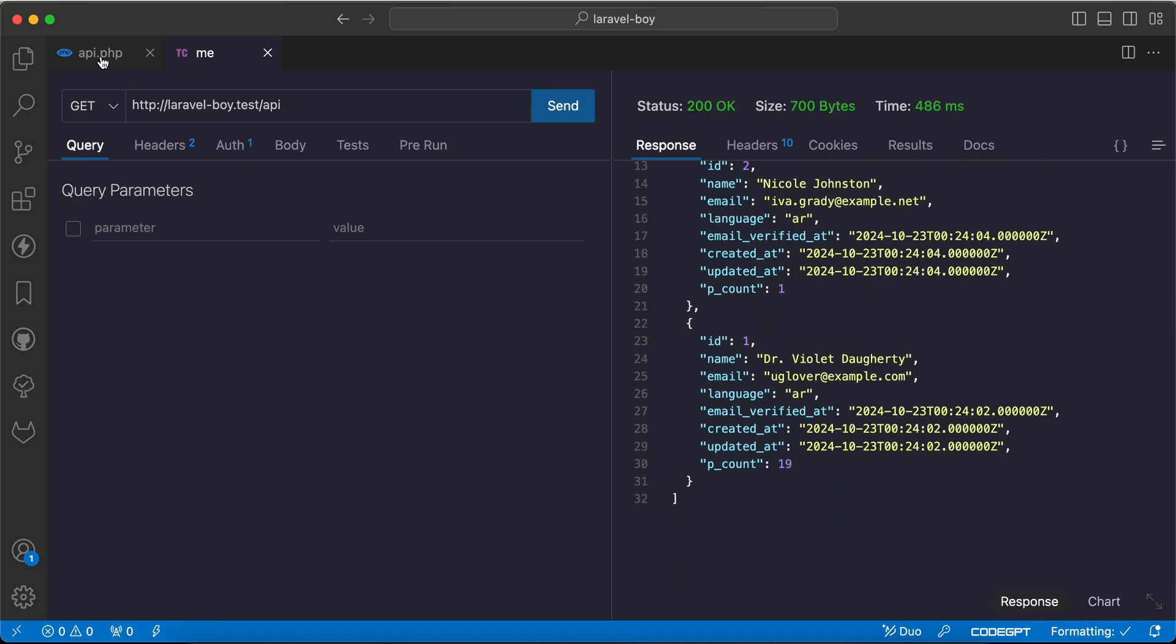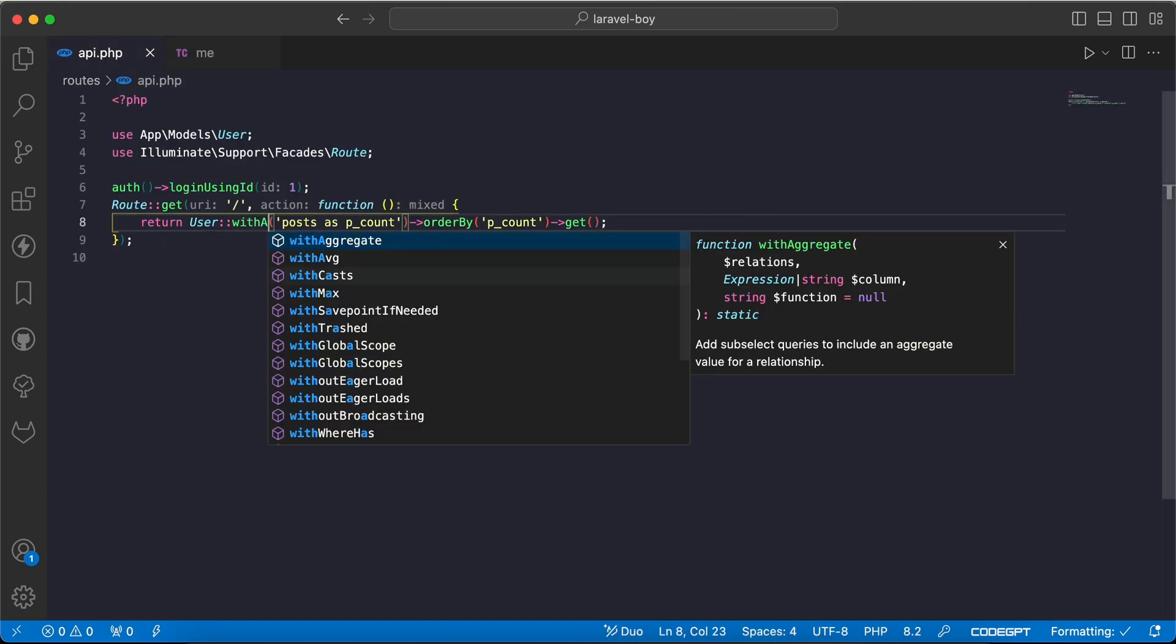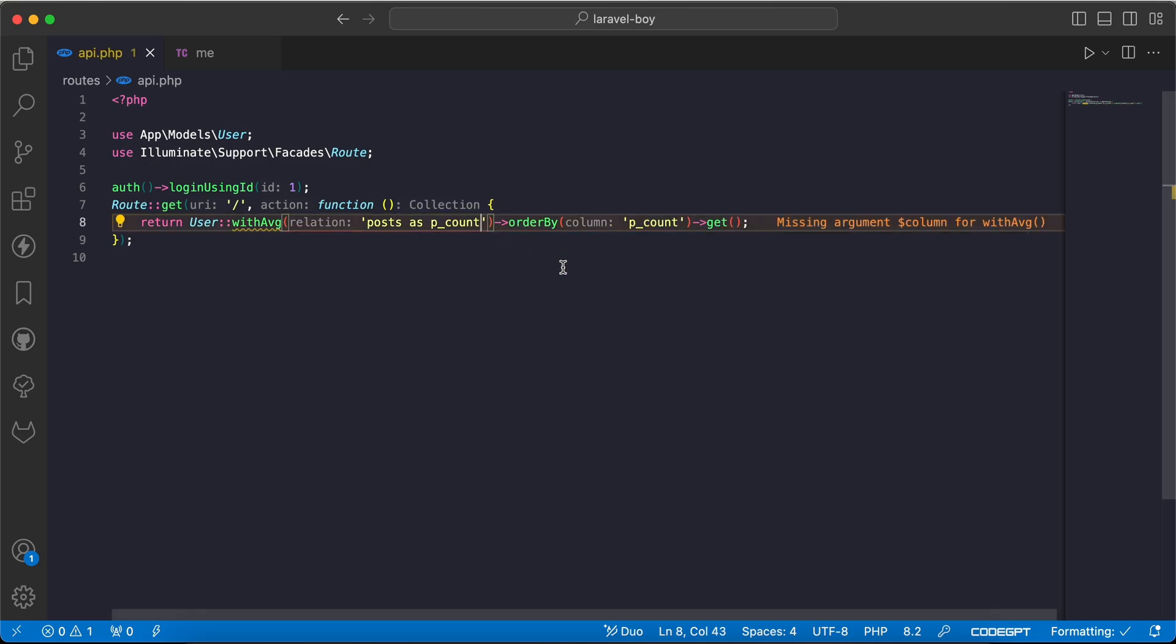19. By the way, it works for all aggregation methods, so I will say withAverage to calculate the average